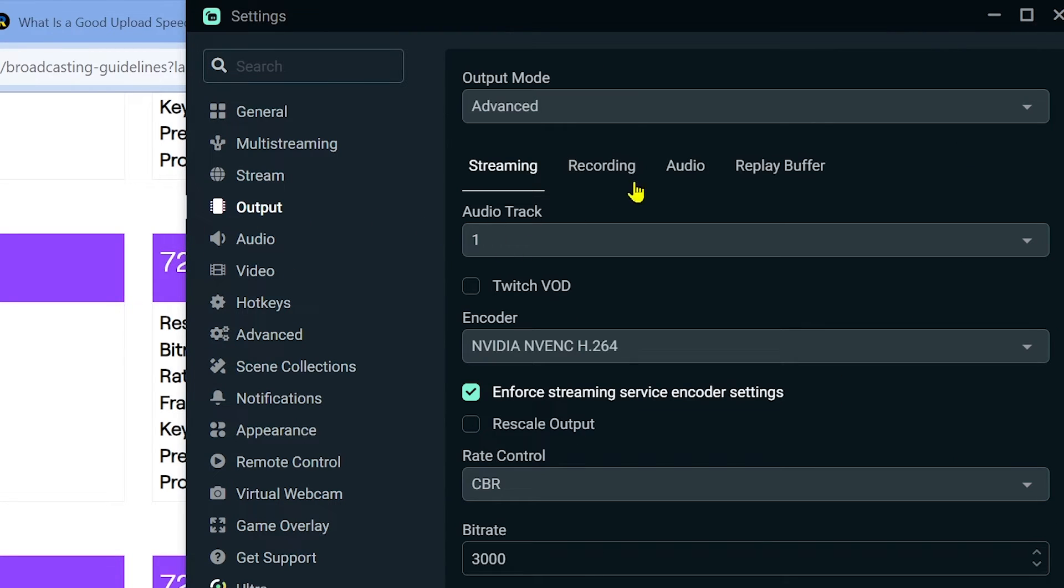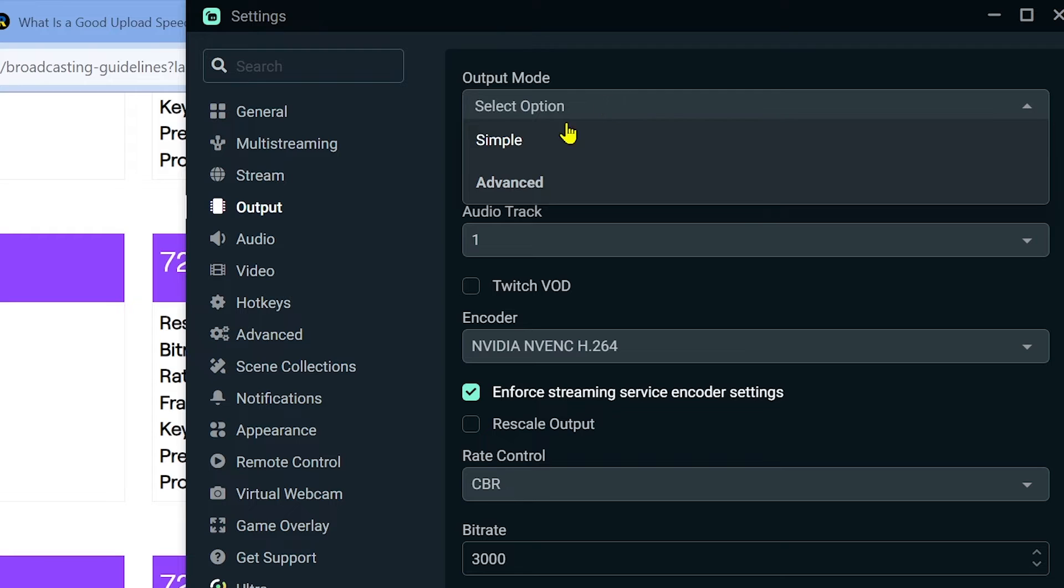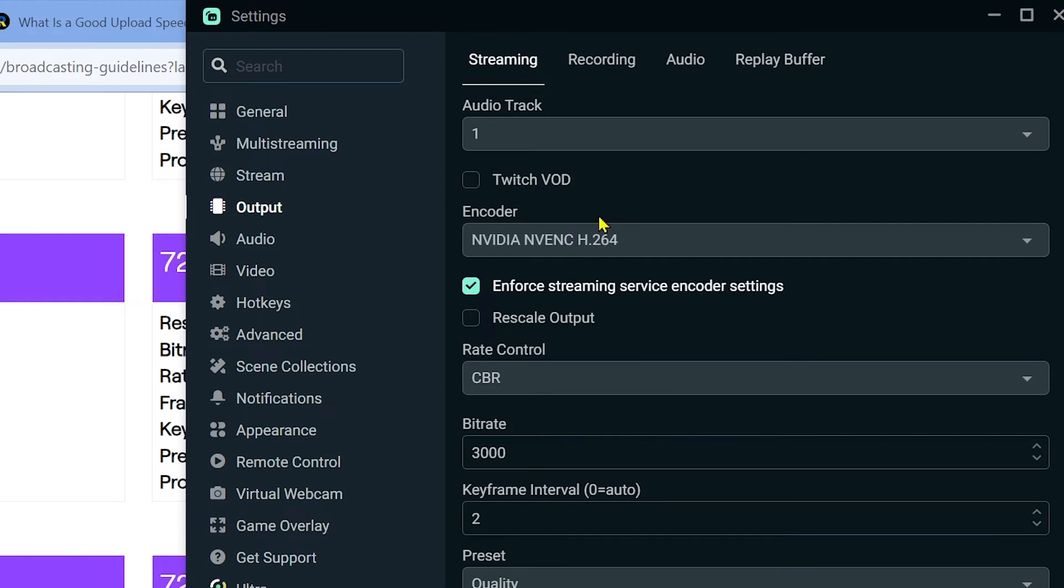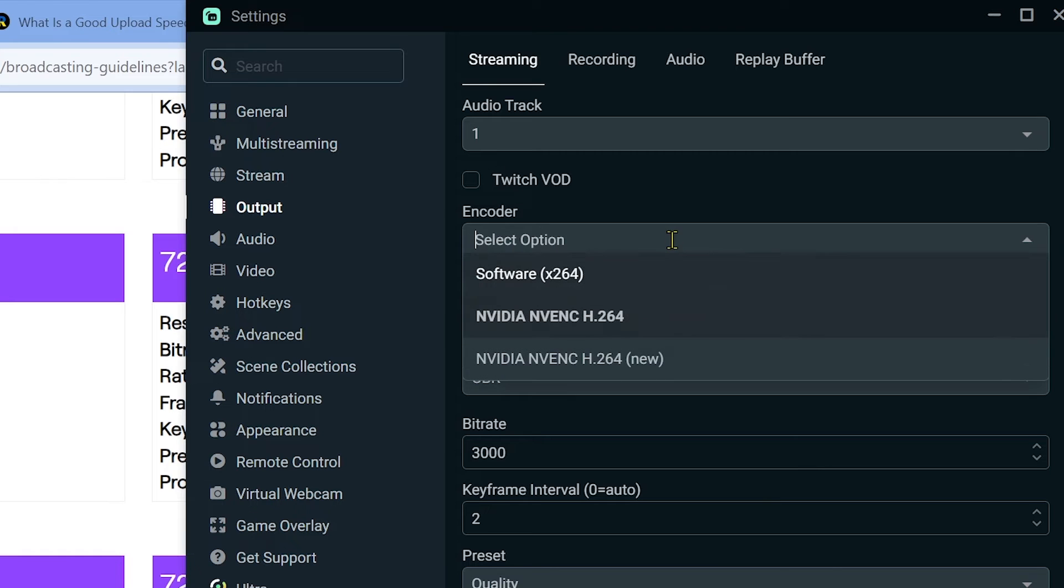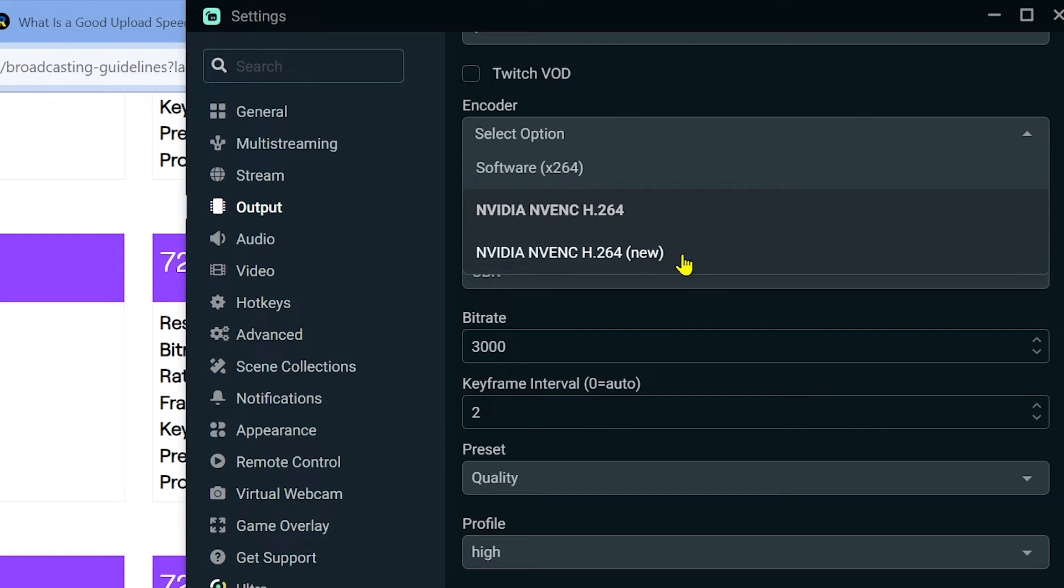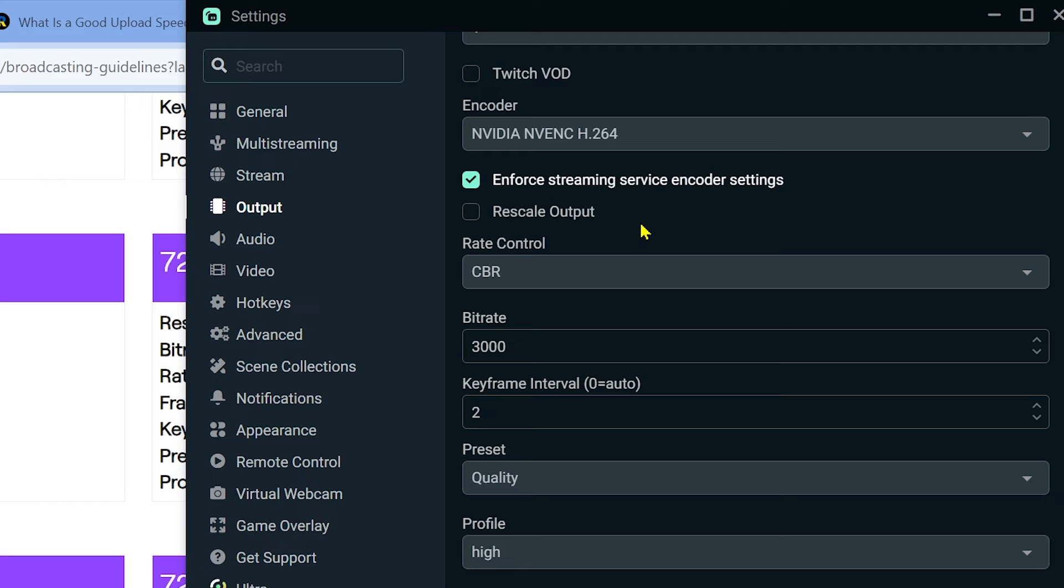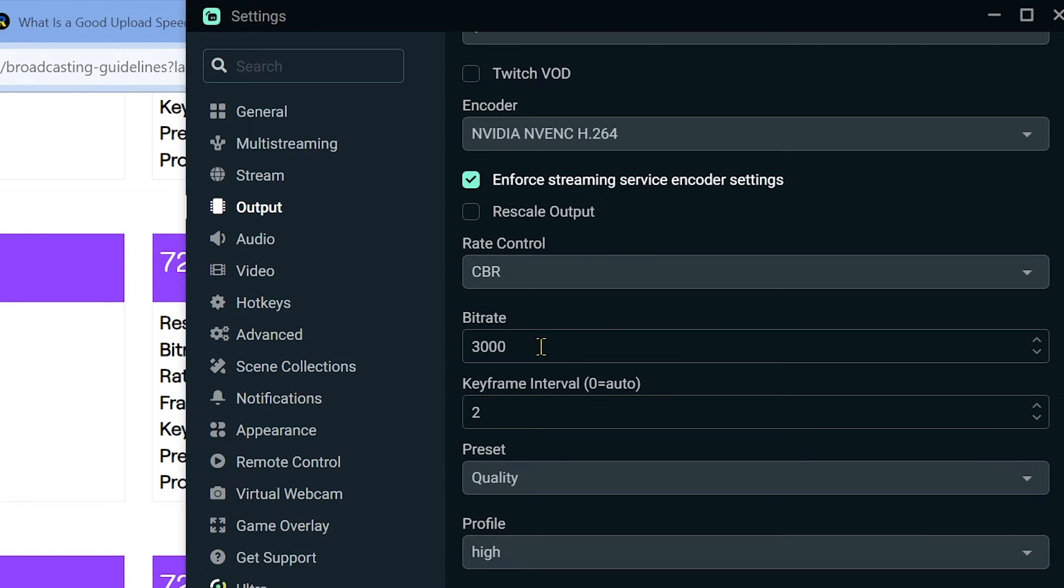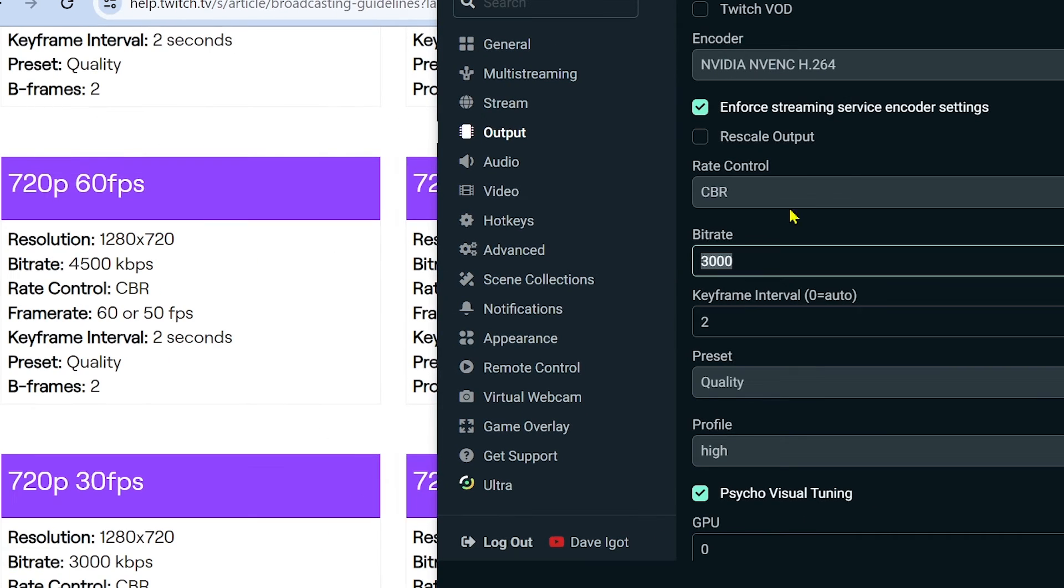We're going to click the output, and this time make sure that the output mode here is set to advanced. This is very important. For the encoder, you can definitely select which encoder you'd like to use. For example, the one that I use is H264, the old one that doesn't have new, so I'm going to click that one. For the rate control, we're going to choose CBR.